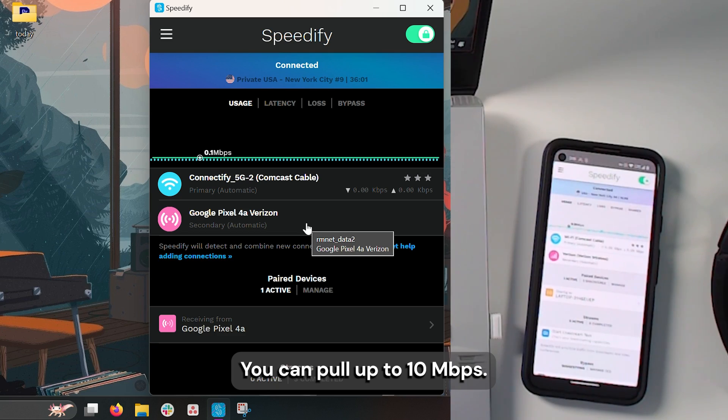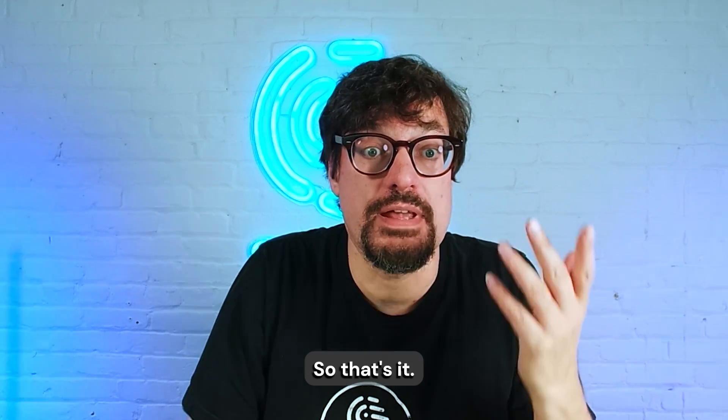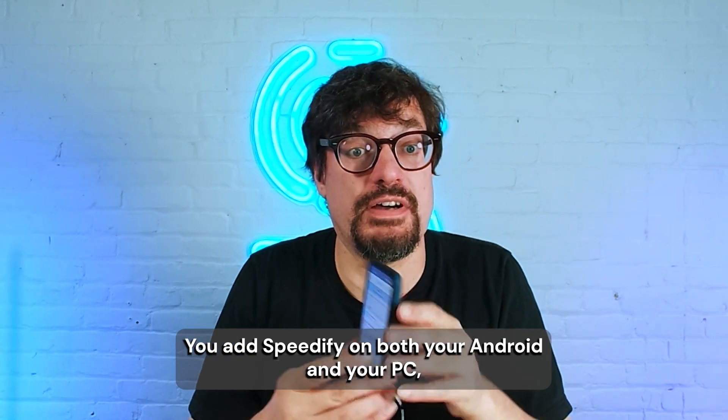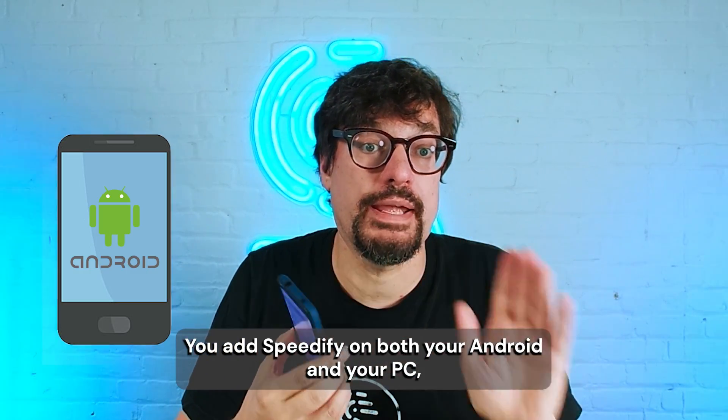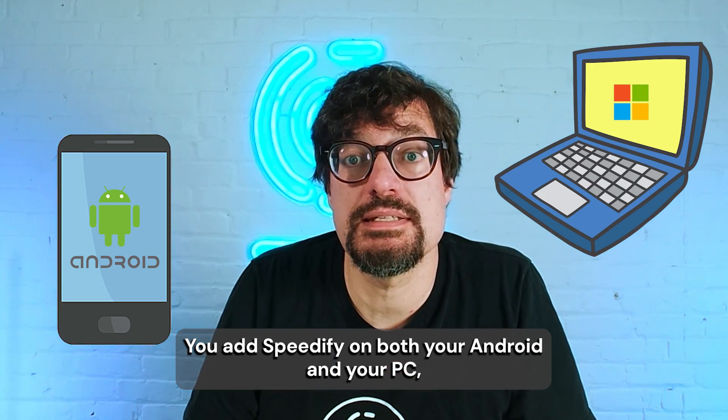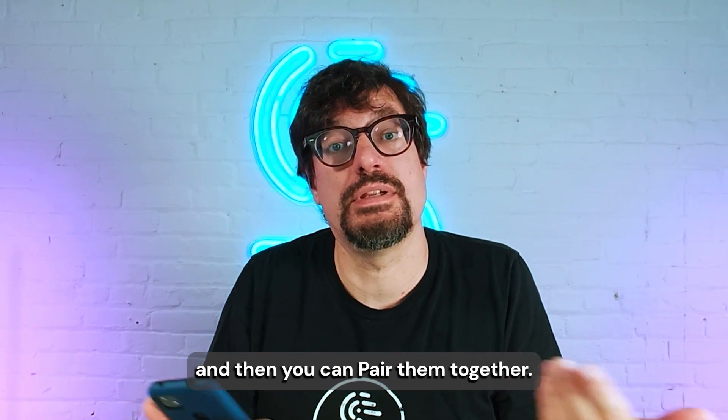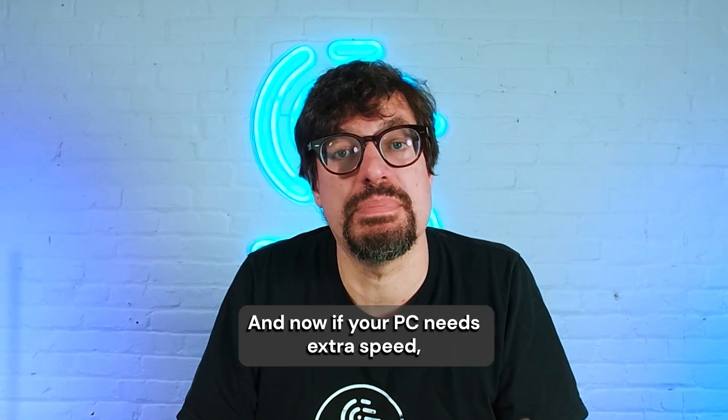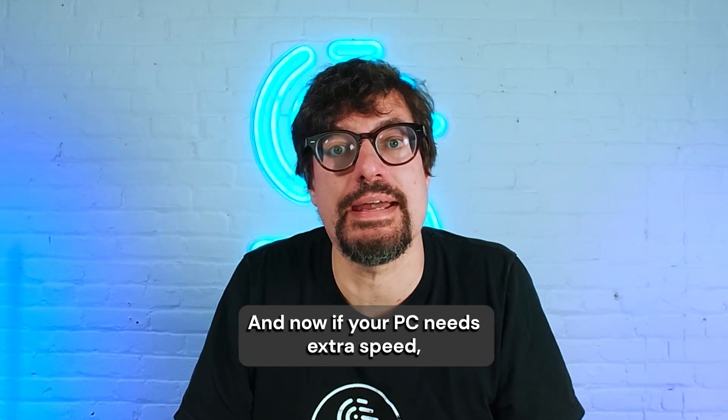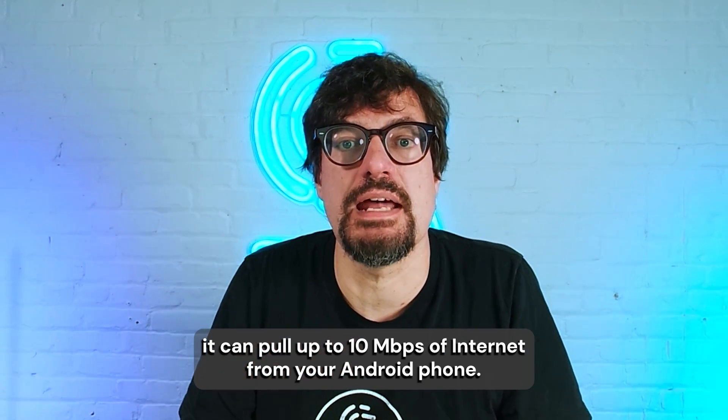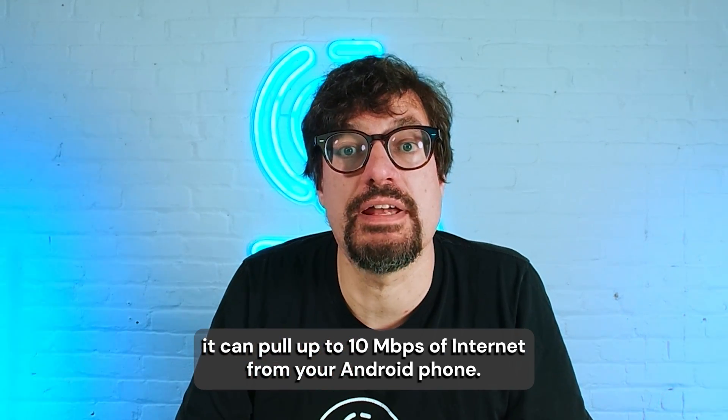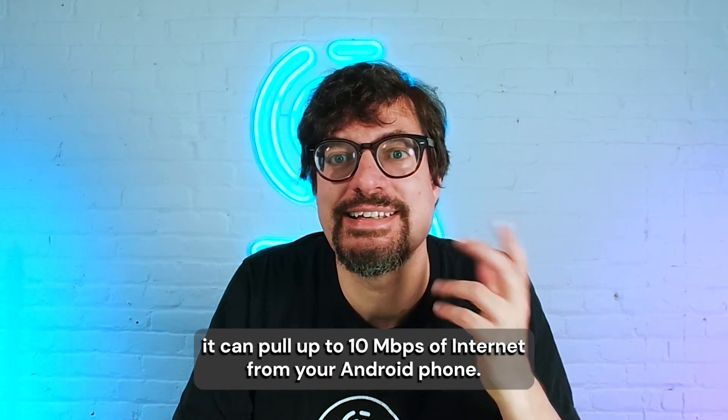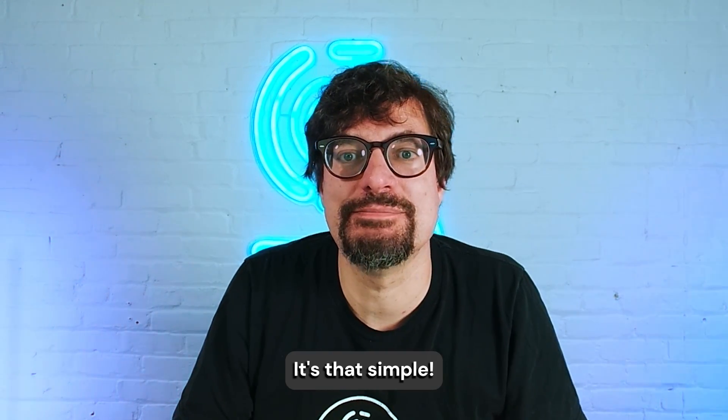You can pull up to 10 megabits. So that's it. You add Speedify on both your Android and your PC and then you can pair them together. And now if your PC needs extra speed, it can pull up to 10 megabits of internet from your Android phone. It's that simple.